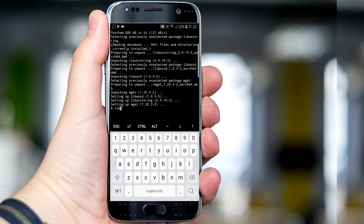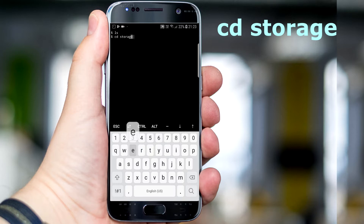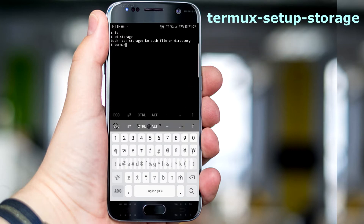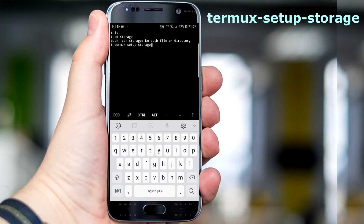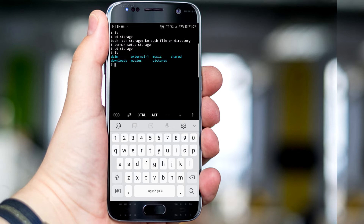Type clear to clear the screen. Type ls, then type cd storage. We don't have access to the storage permission, so type the command: termux-setup-storage. It will ask us for confirmation to give the permissions — click yes. Now type cd storage, then type ls. Okay, we have the storage permission and here are the directories.